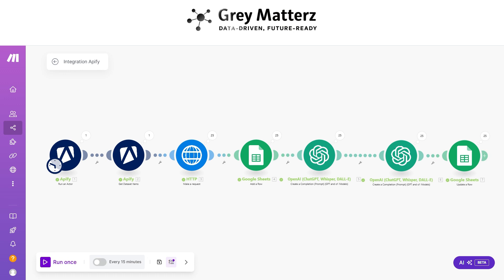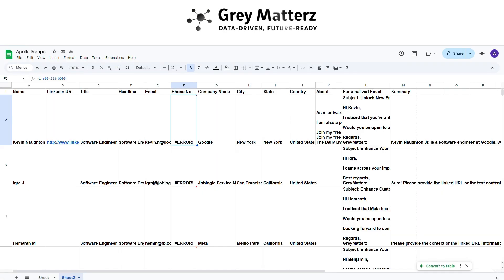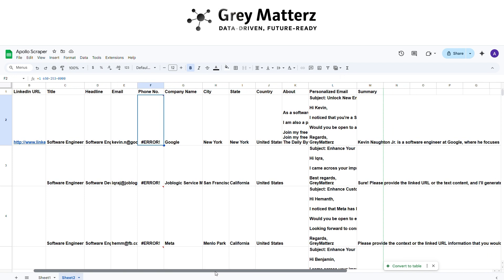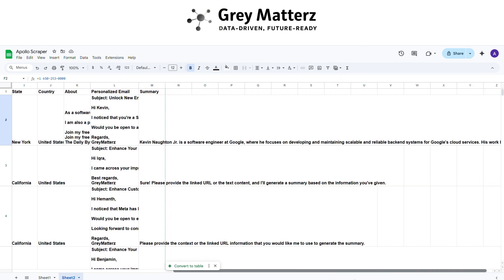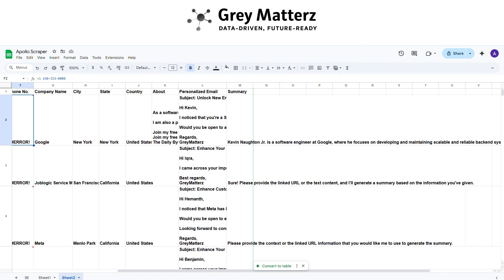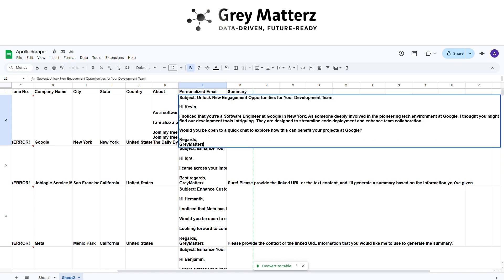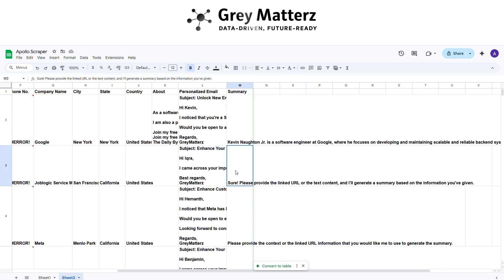Now let's check whether all the data, personalized email, and summary are stored successfully in the sheet. You can see that the data has been added to the sheet successfully. This is the power of this automation.